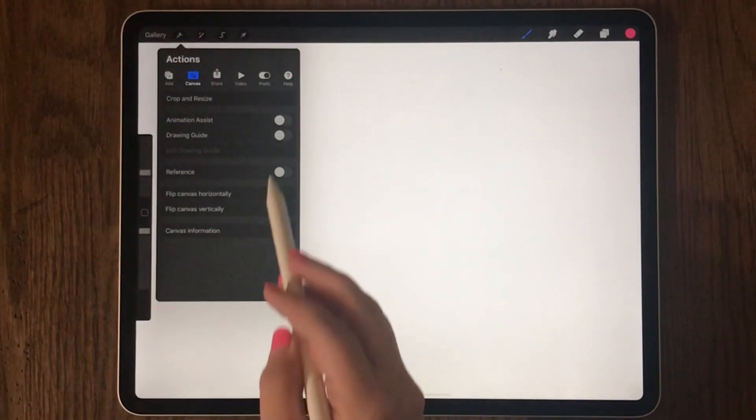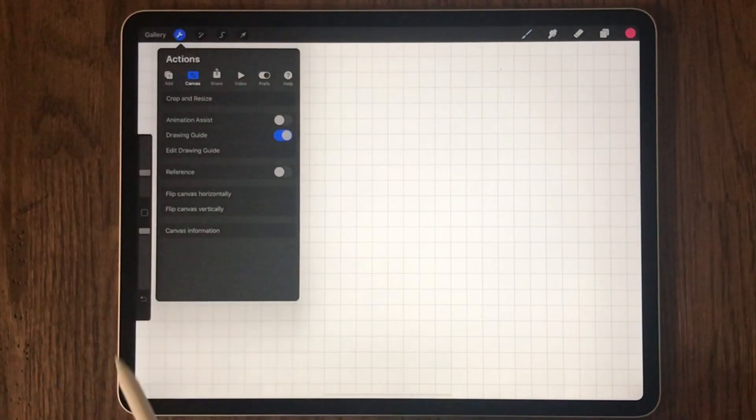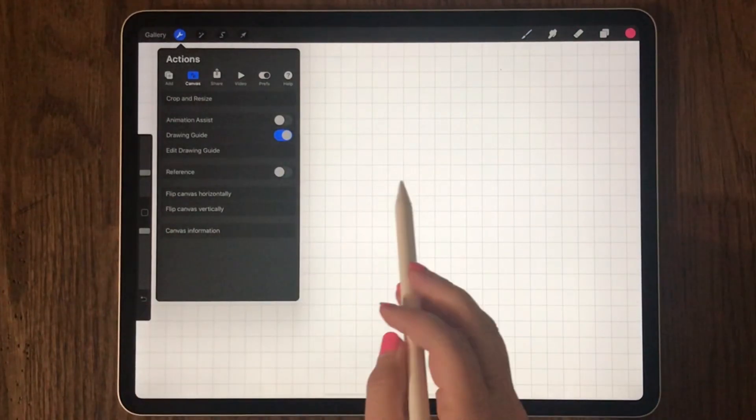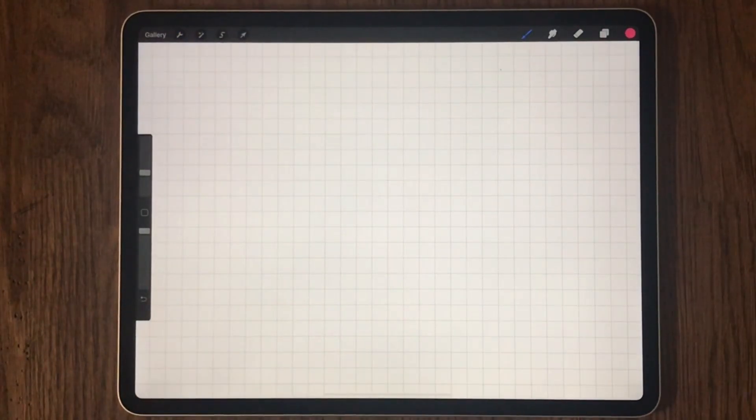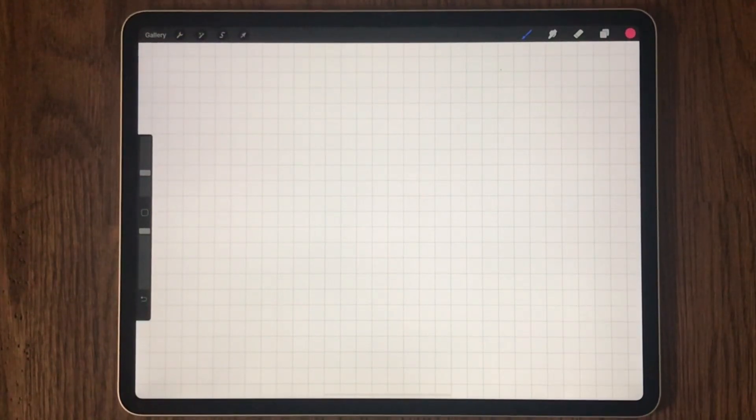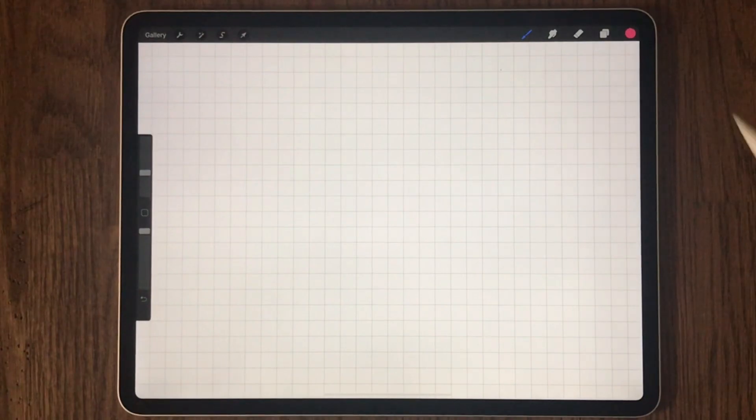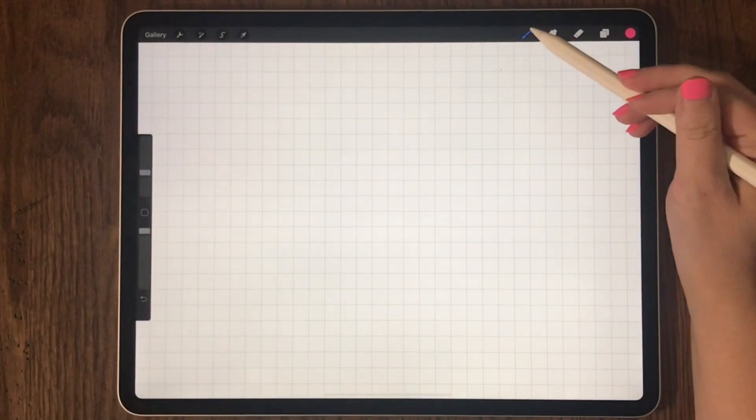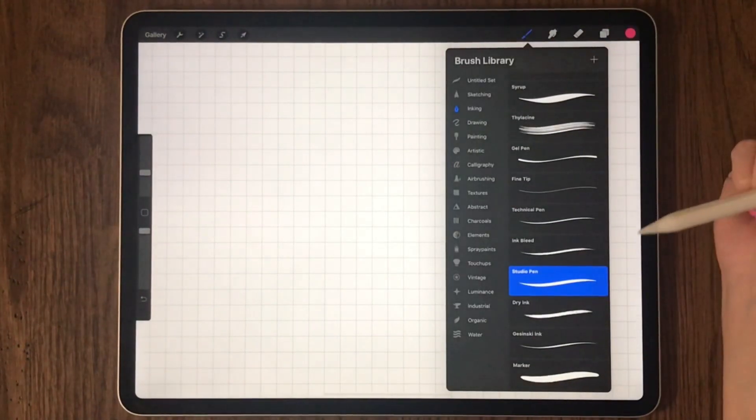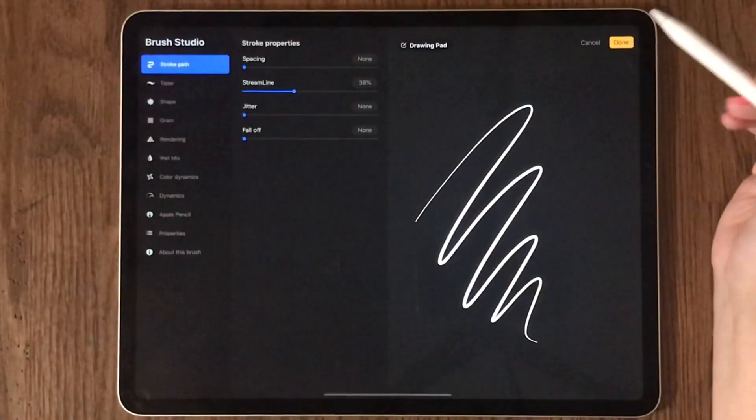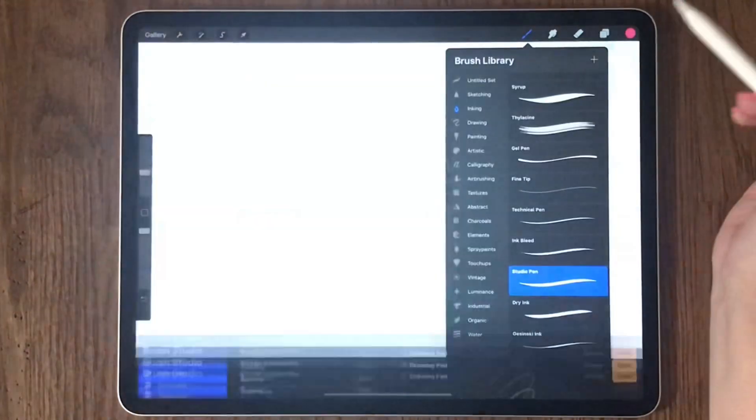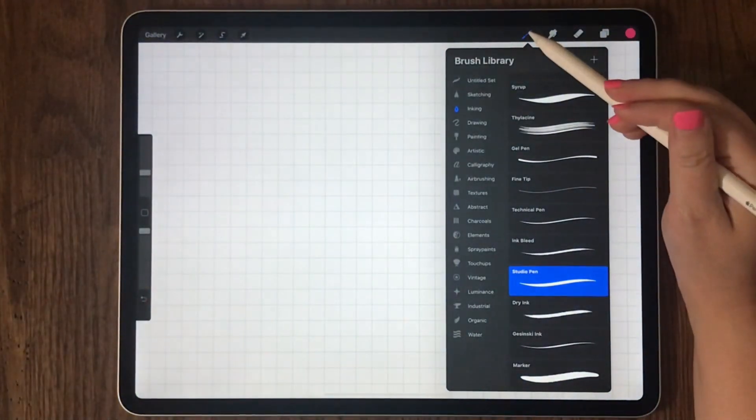I like using the drawing guide. It puts a grid on your screen that helps you draw better. Now let's pick a brush. I like the studio pen.